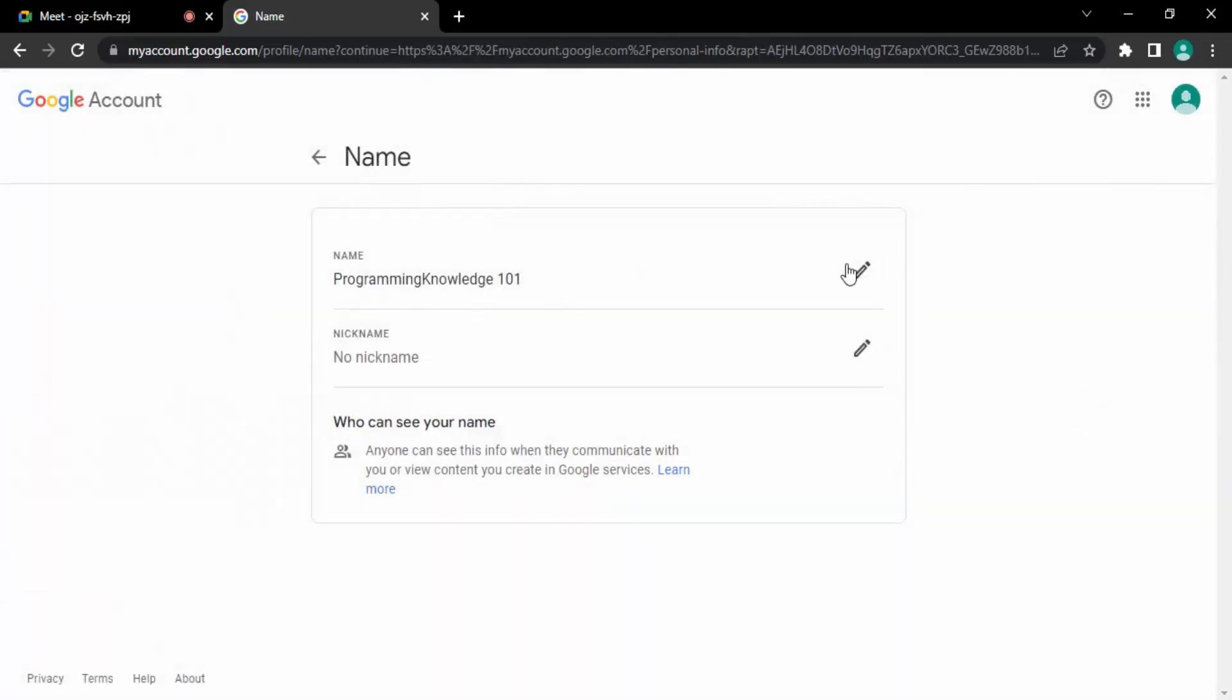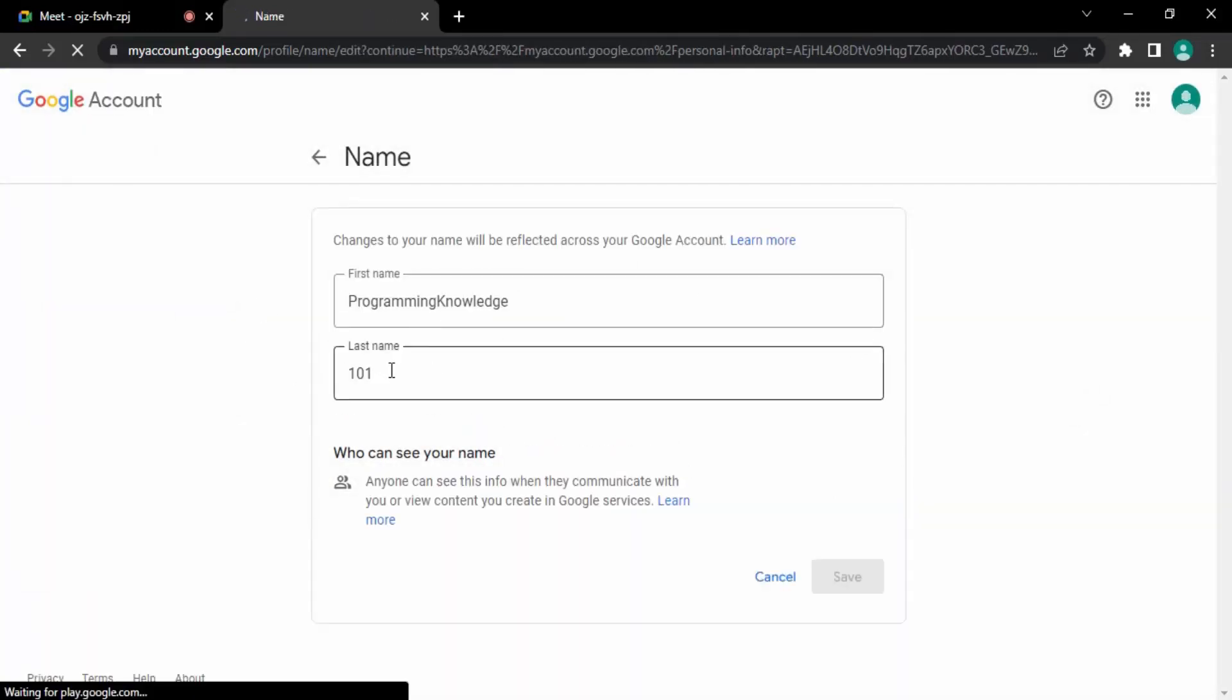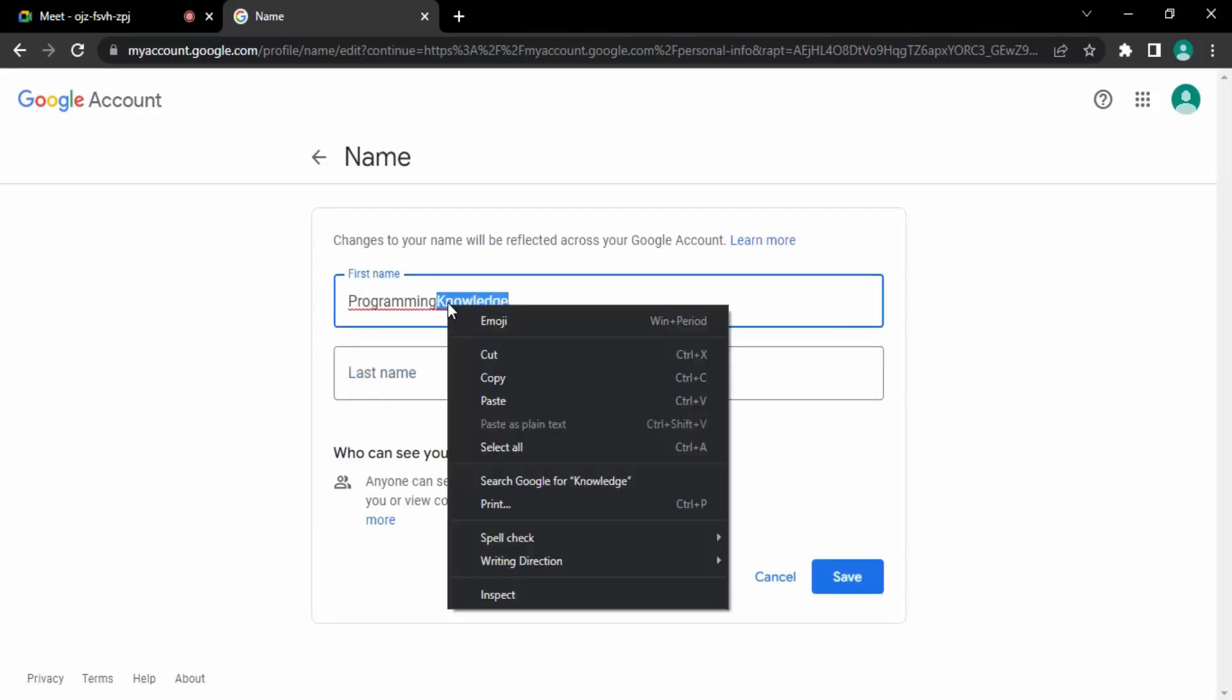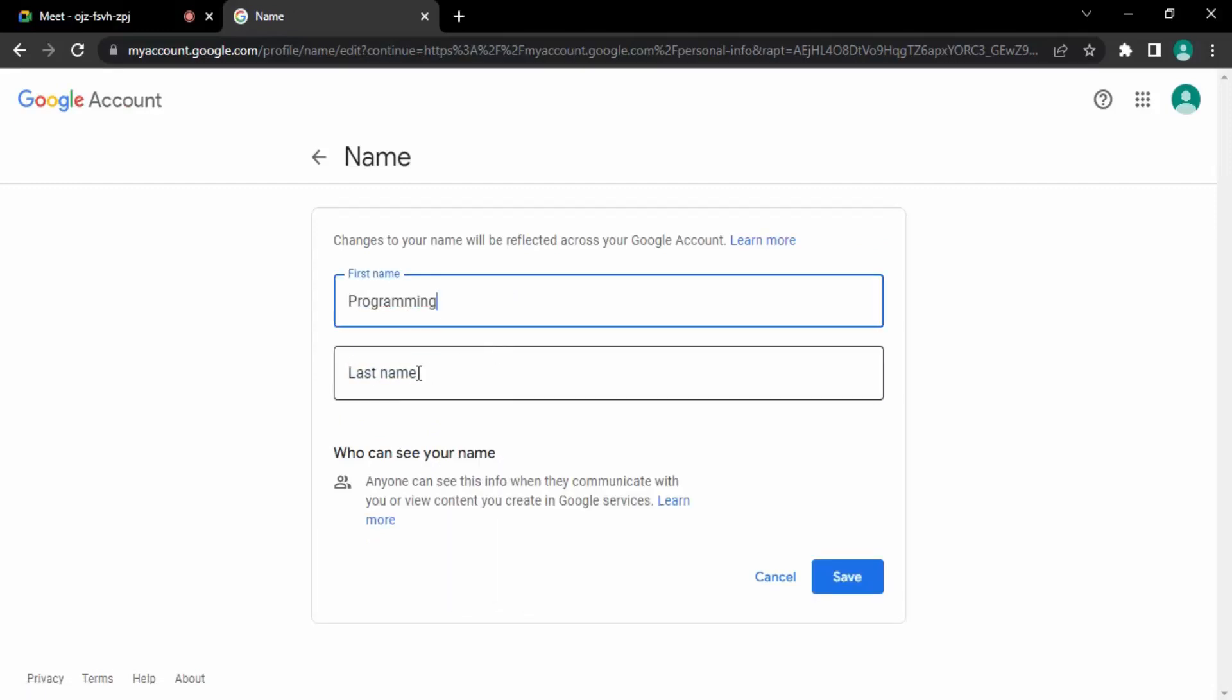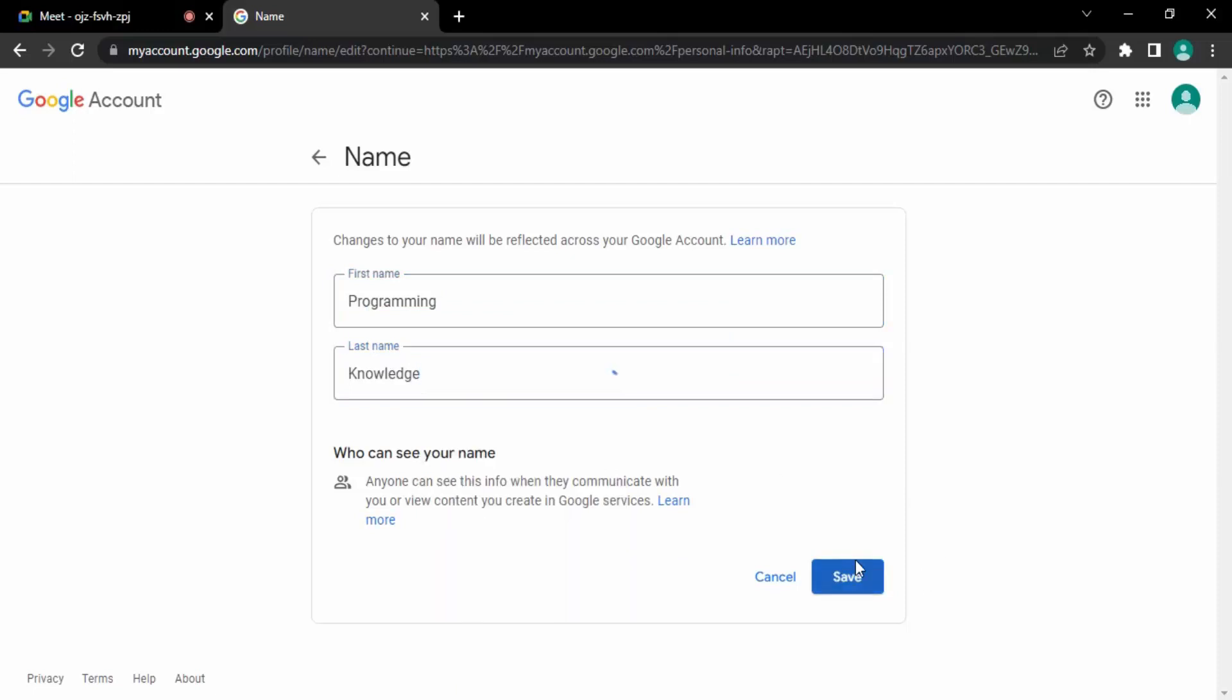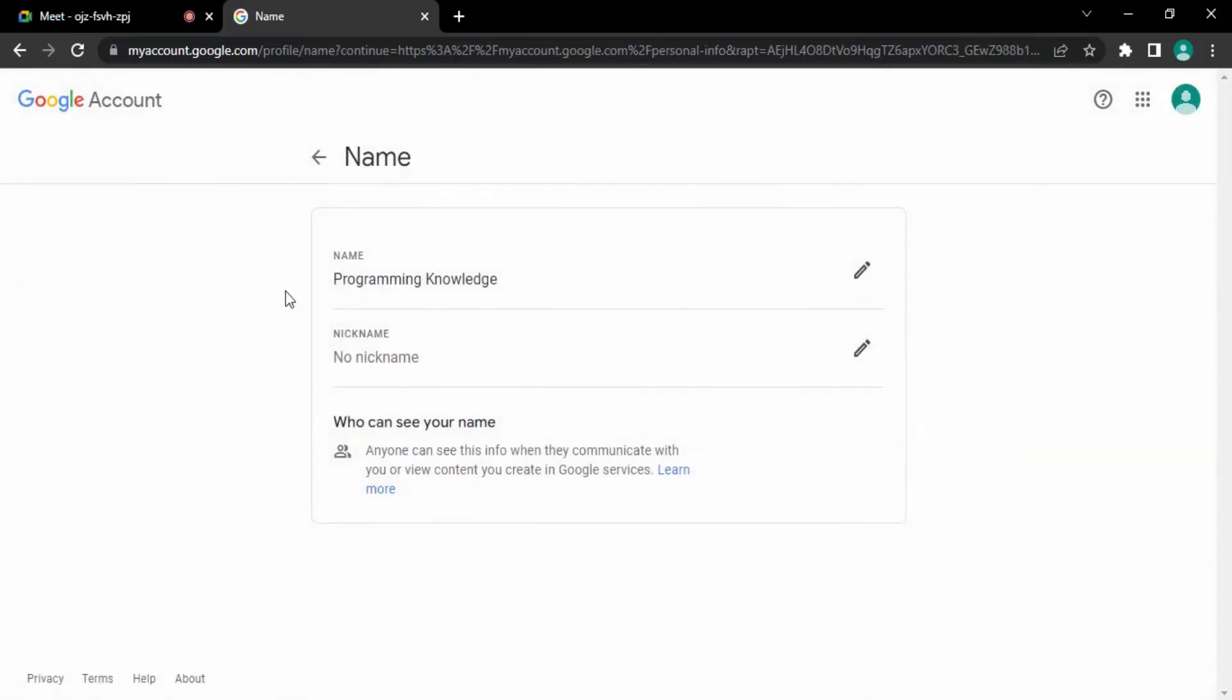And that is a new name. Again, if you want to change it, then also you can just change it. Let me get it back to the way it was. Cut it and paste it here. Save. So now the name is being changed. That's it. Thanks for watching.